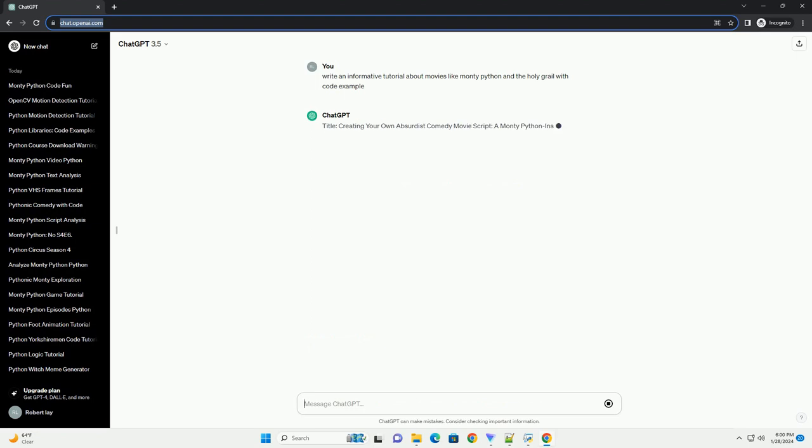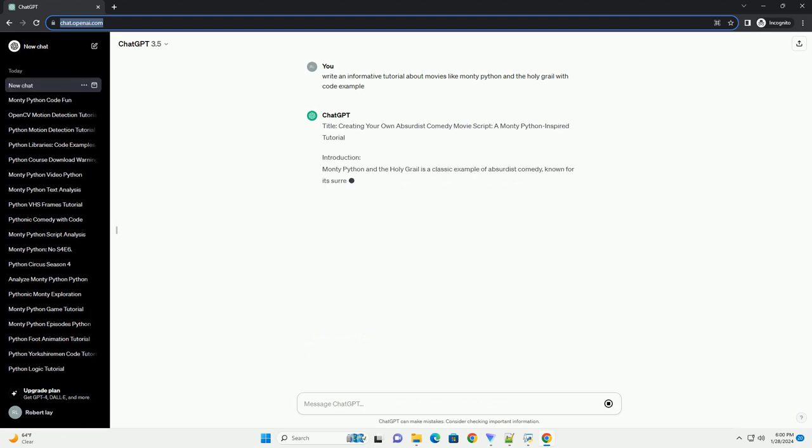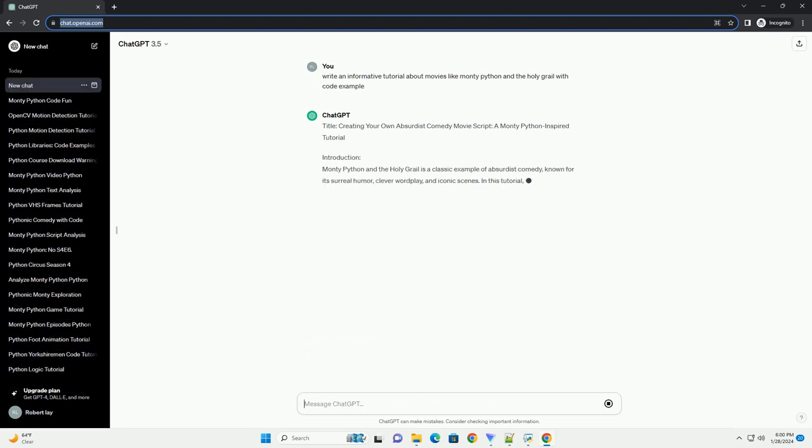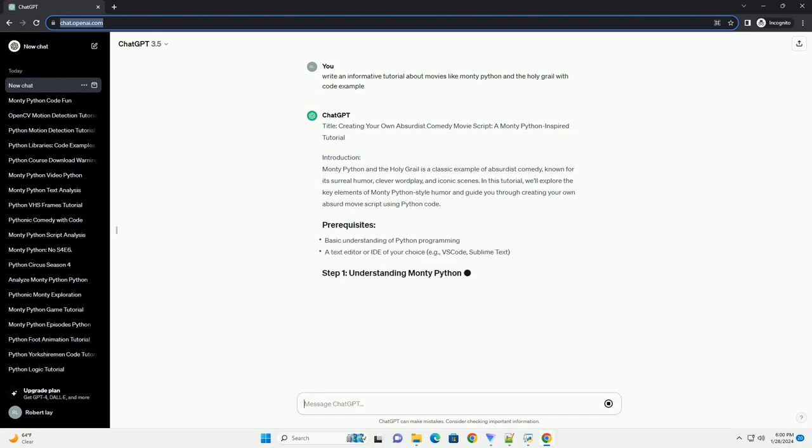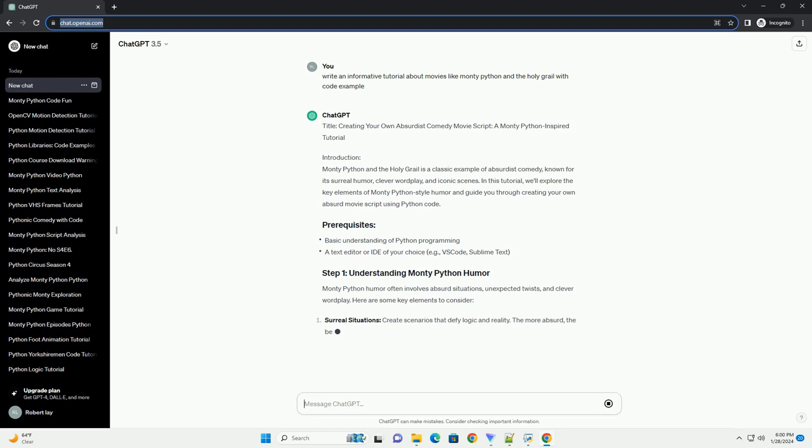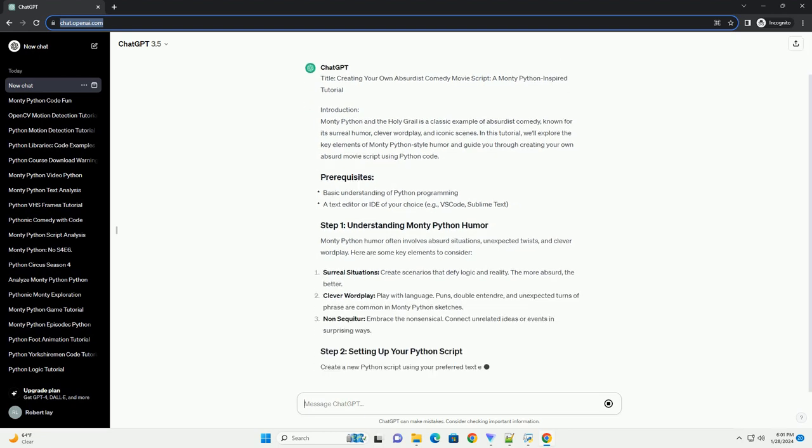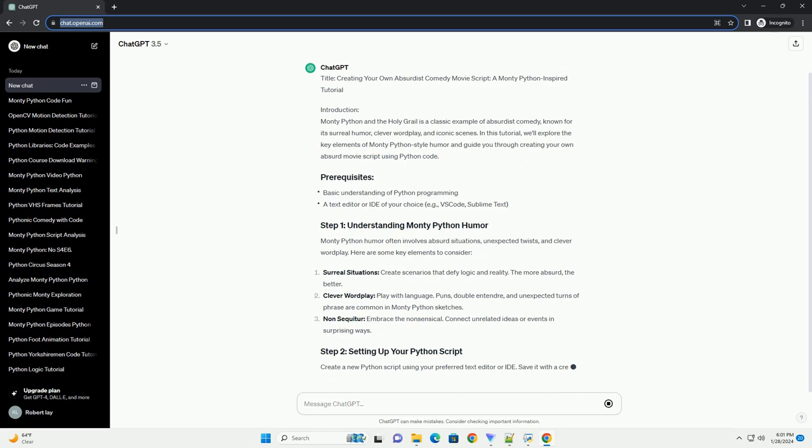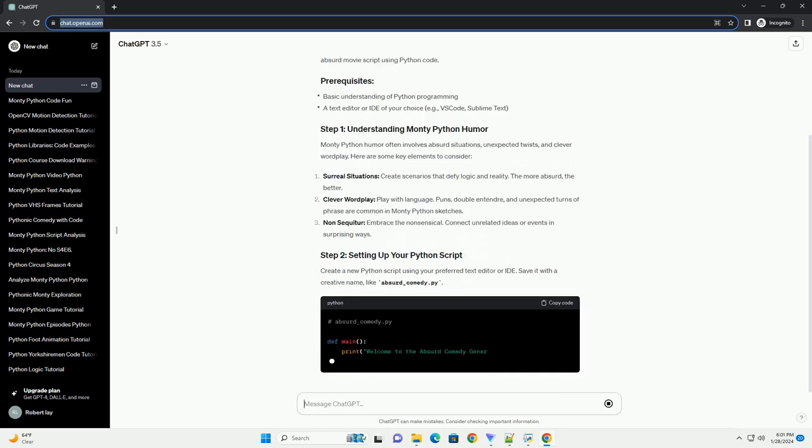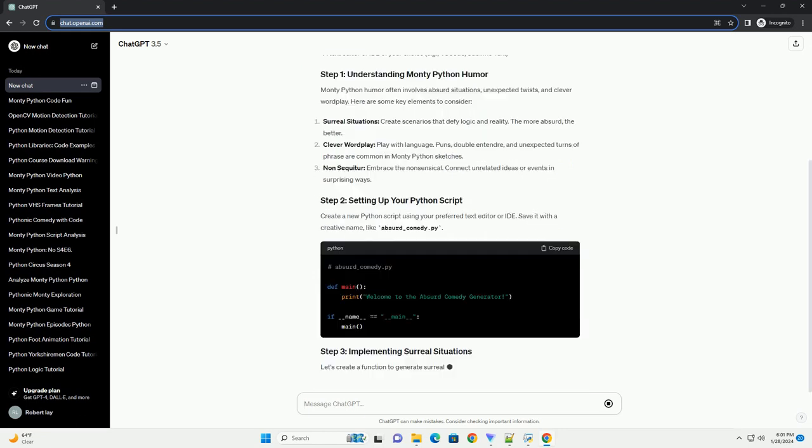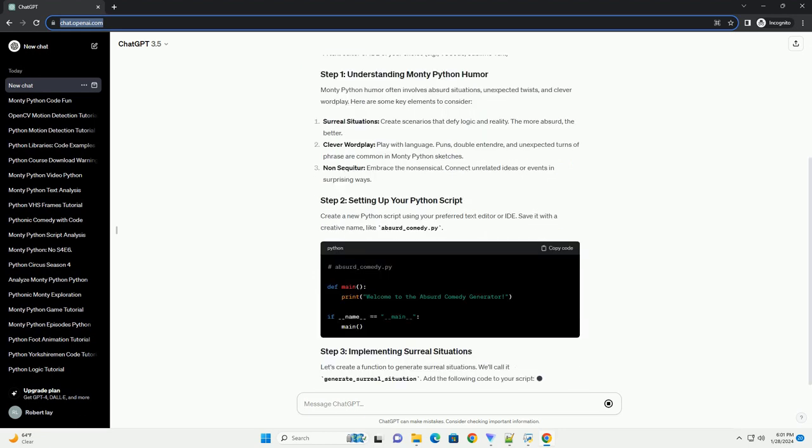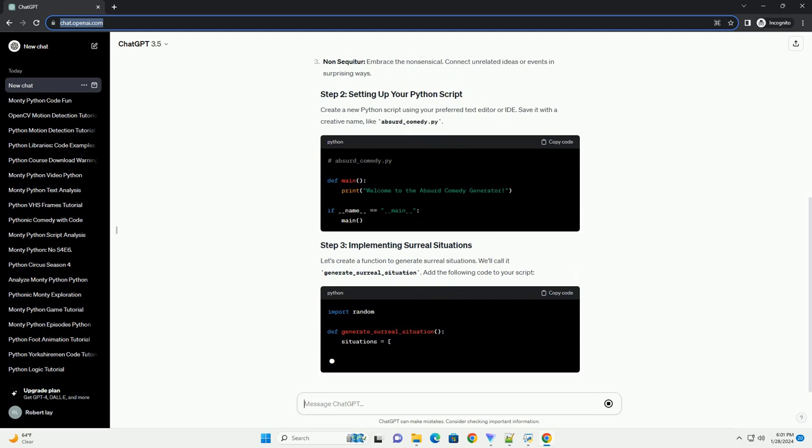Introduction: Monty Python and the Holy Grail is a classic example of absurdist comedy, known for its surreal humor, clever wordplay, and iconic scenes. In this tutorial, we'll explore the key elements of Monty Python-style humor and guide you through creating your own absurd movie script using Python code.